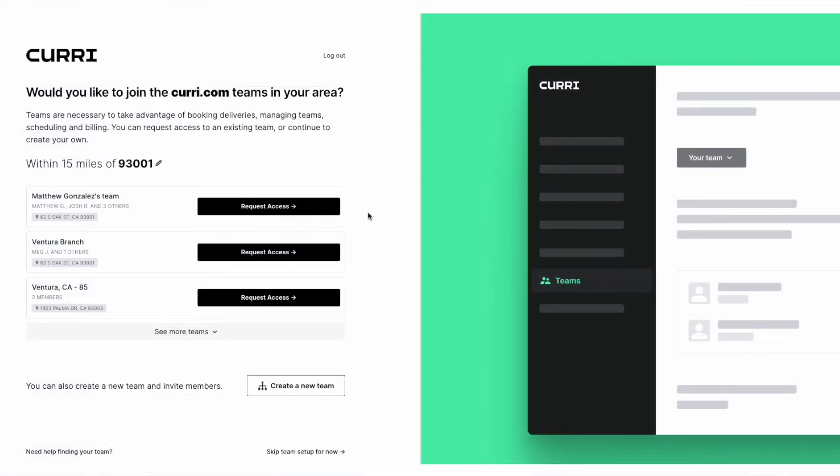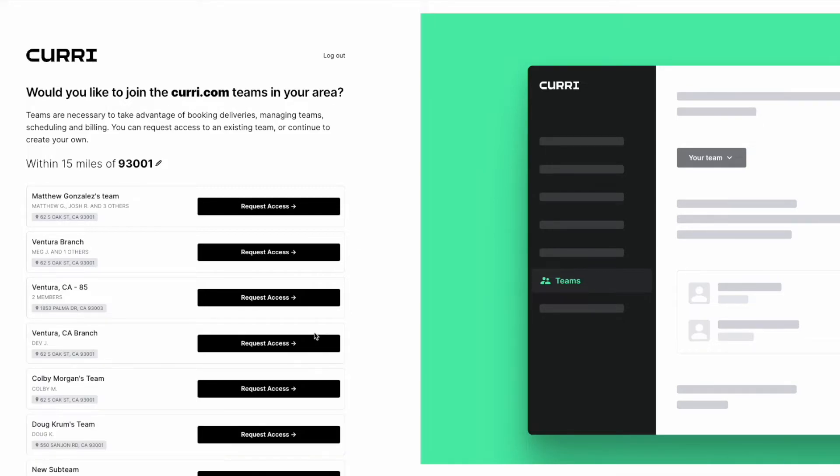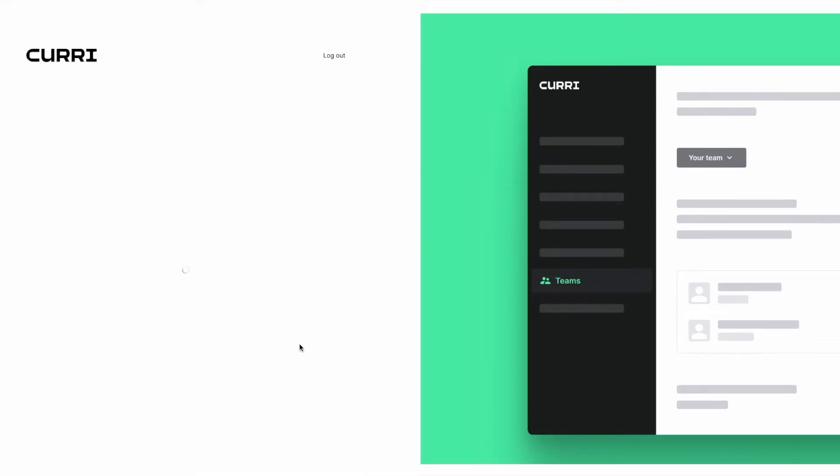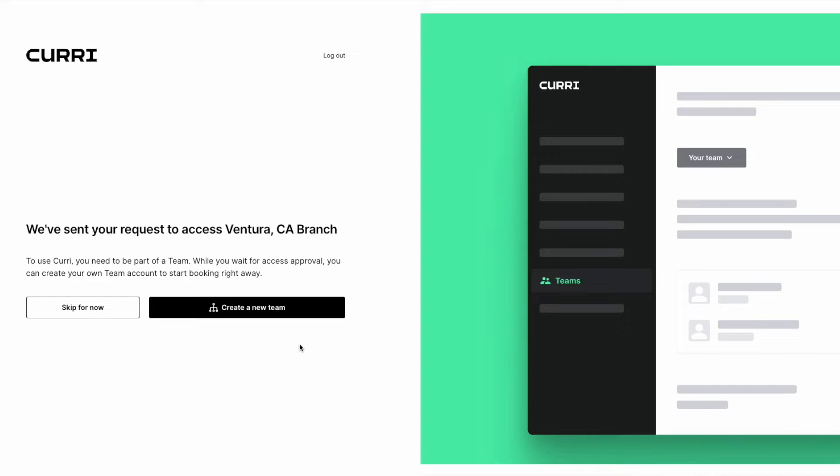If your team account's already set up, we'll automatically find it for you, and you can simply click Request Access. Your request will be sent to the admin of your team that you requested to join. It may help to reach out to them personally and tell them to look out for a request in their email inbox. They can also accept your request directly at curry.com.